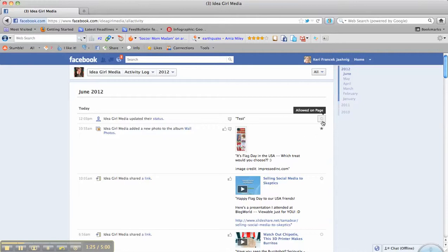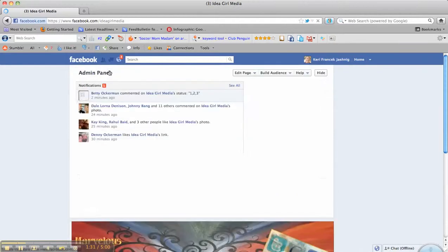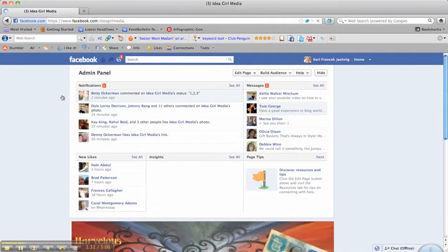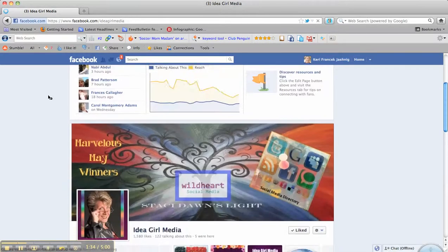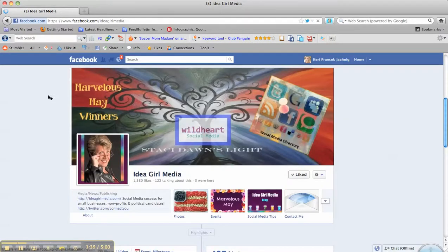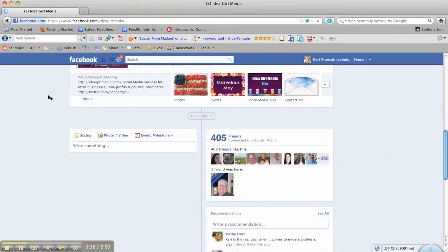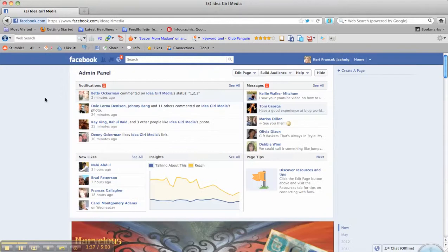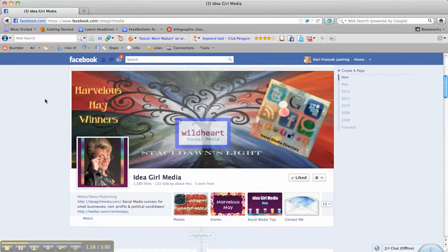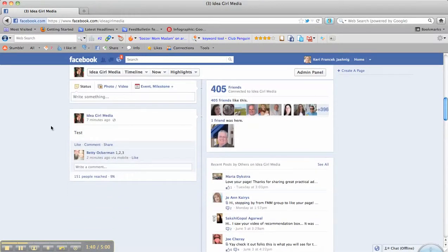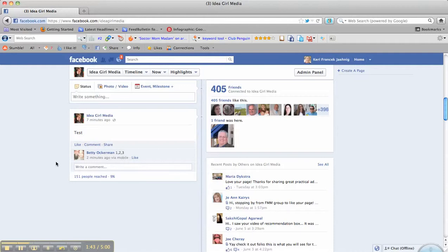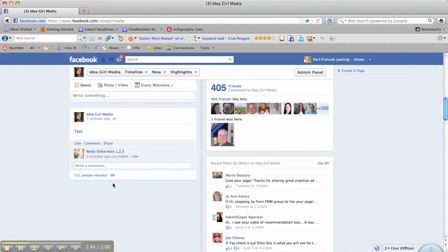You can see now that the icon is different. Let's go ahead and click Idea Girl Media to go back onto my page, and you can see the page is resetting. Okay, this post shows and it also has a response on it.